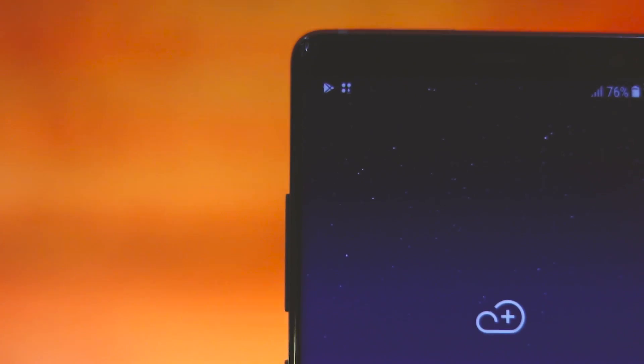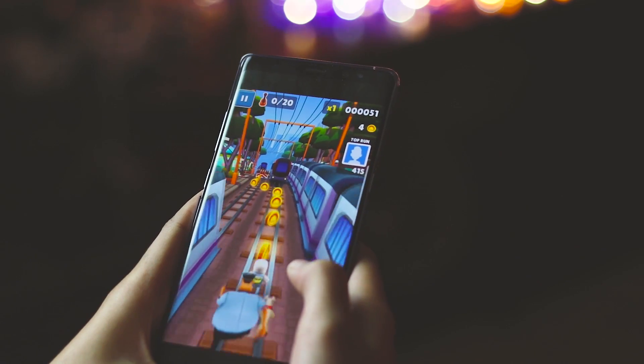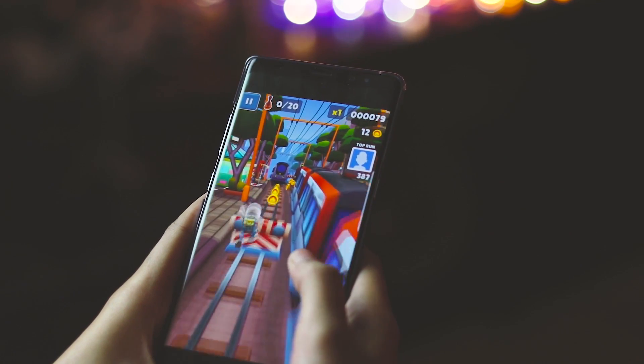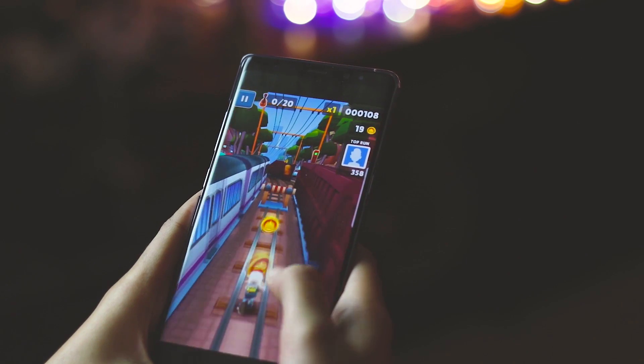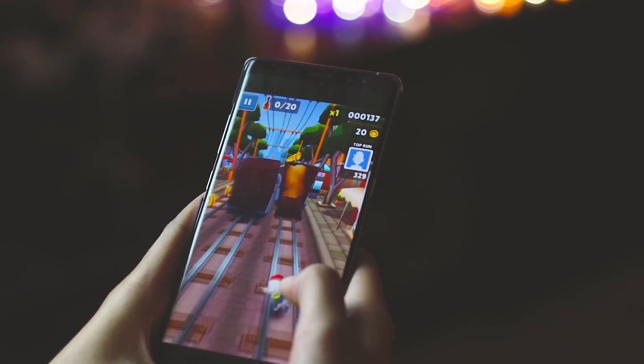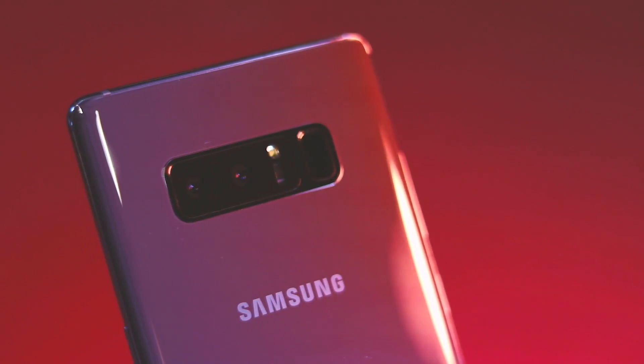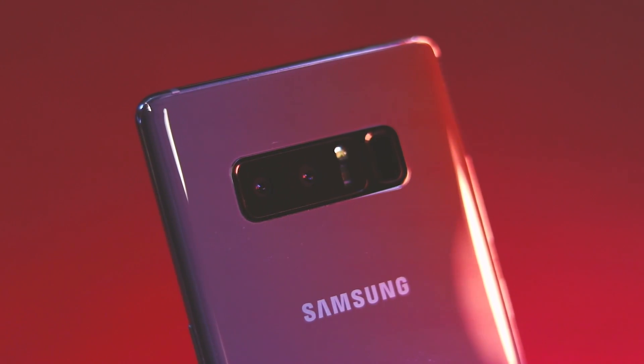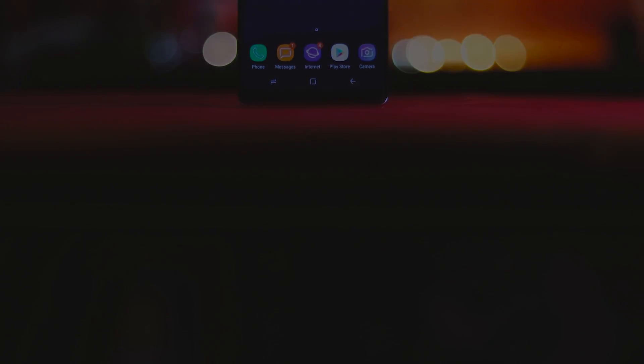I've also posted the unboxing and the gaming review of the Samsung Galaxy Note 8 on the channel. I'll drop a link to that in the description and as a card on the top right. Make sure you check them out. And with that being said, I'm signing out. I'll see you all in the next one.